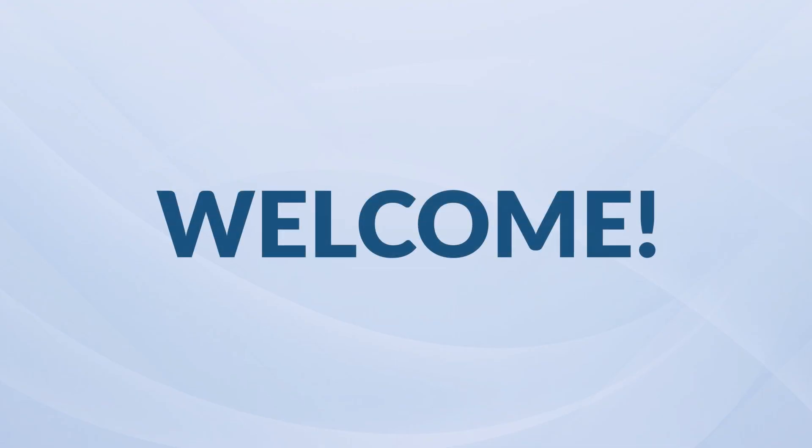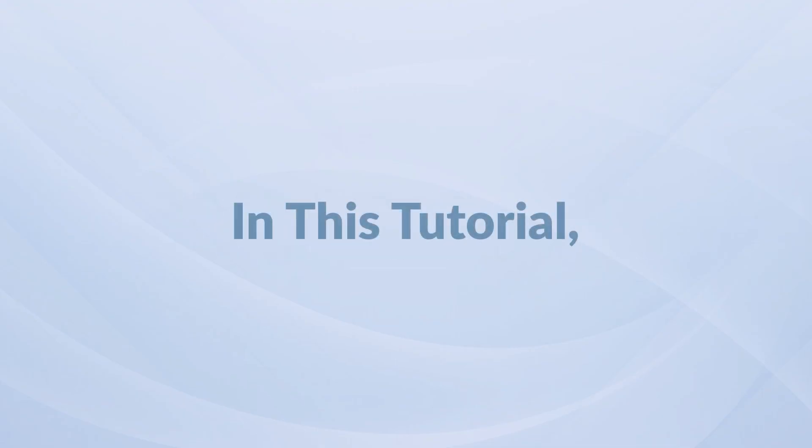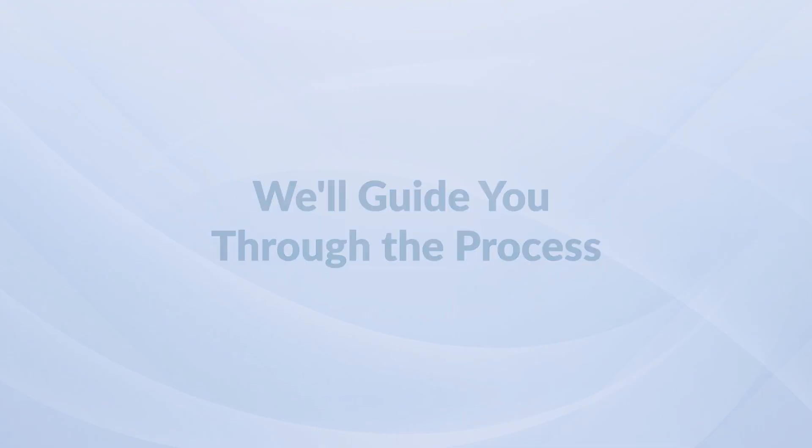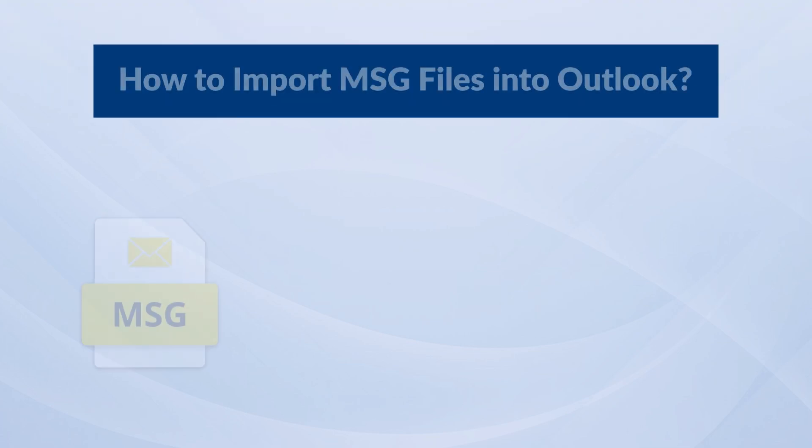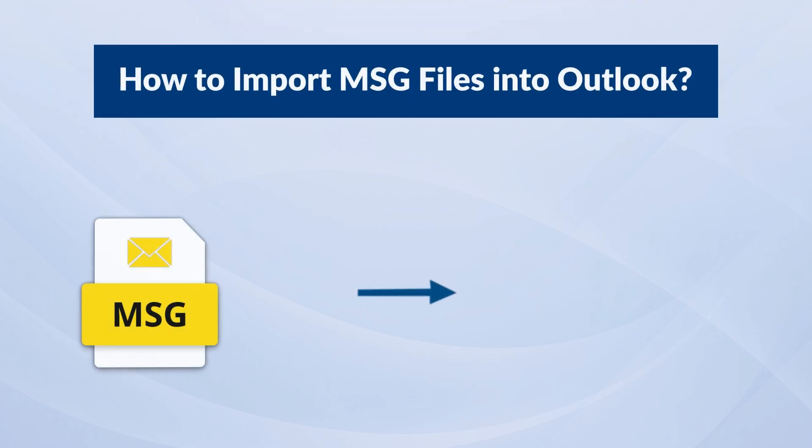Hey everyone, welcome to this video. In this tutorial, we'll guide you through the process of importing MSG files into Outlook.